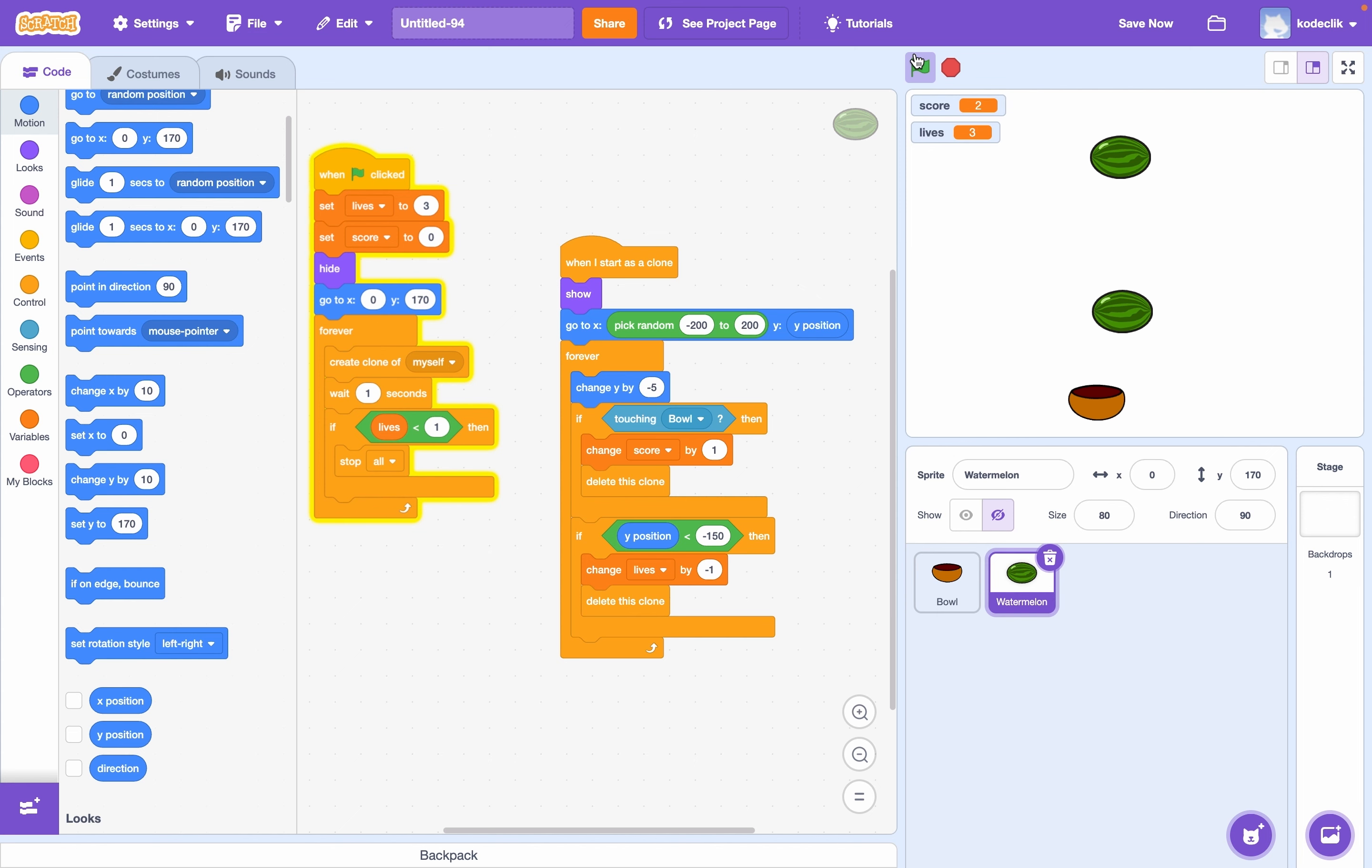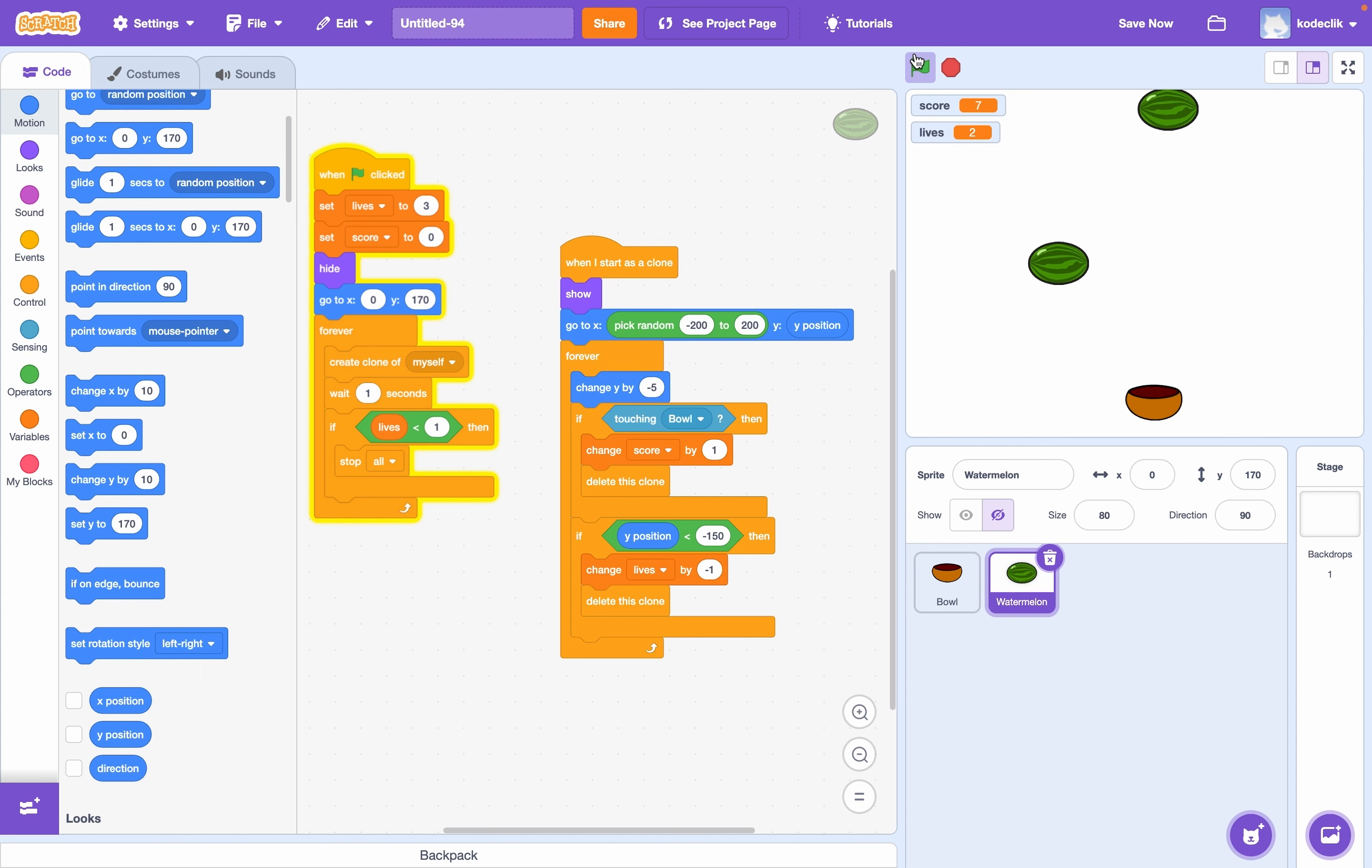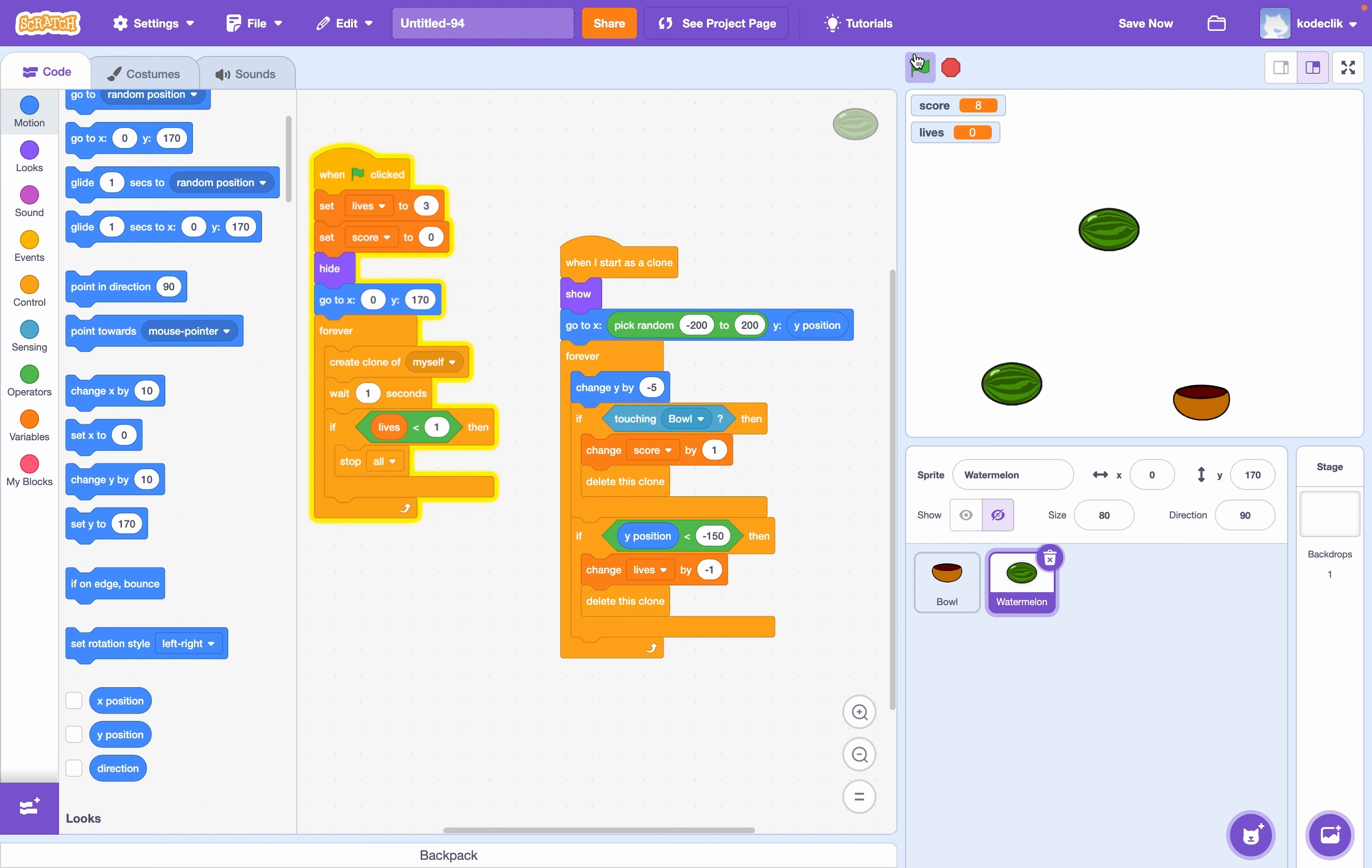There we go. We have watermelons coming in and our score is increasing. Now if I let one go down, our lives decrease by one. And if I let them all go down, that's game.